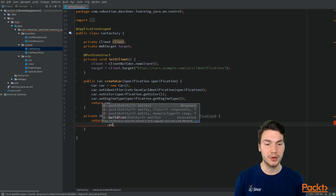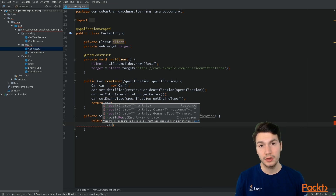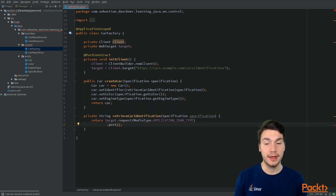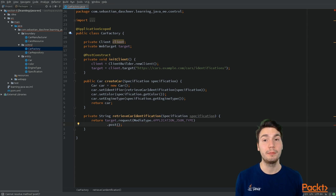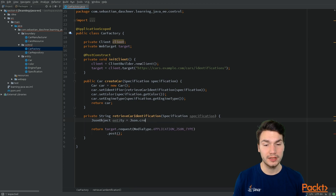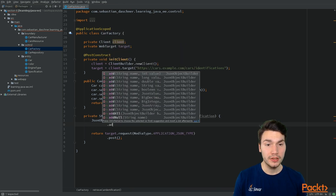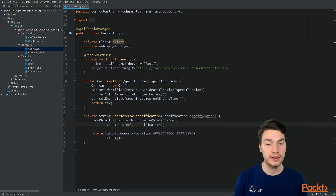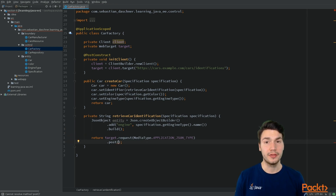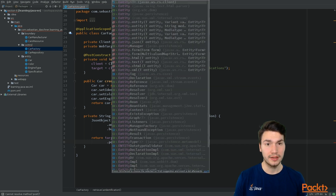We can then use functionality such as GET, POST, PUT, and so on for HTTP requests on that specific resource. For example, we can POST some information there. Request and response bodies are mapped to Java types similarly to JAX-RS resources — we can use any type JAX-RS knows about, for example JSON-P types. We call this the entity and create a request body using the builder pattern, providing the engine type from the specification, building it into a JSON object.